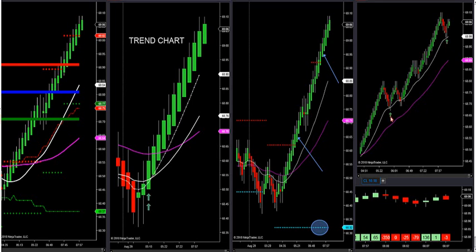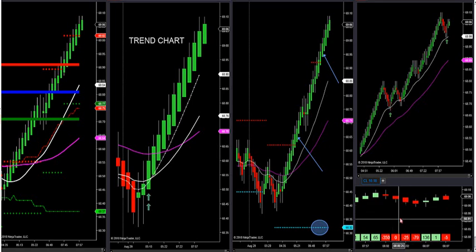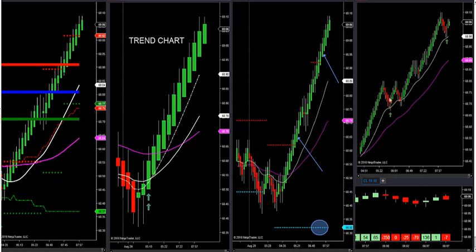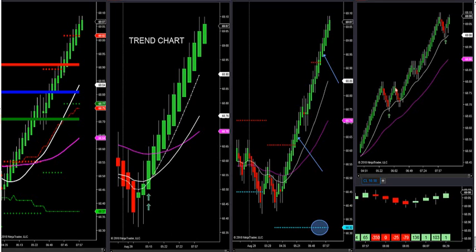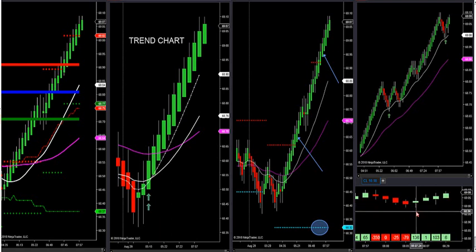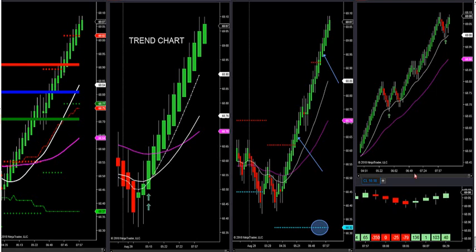If there were no news, you would get long right here. We had a nice buy setup when that arrow fired this morning — that's a Fibonacci retracement, a sweet spot in the market. We confirm it with market delta below it. We want market delta to close green, and ideally about three bars green after that to confirm we're in an uptrend. With no news, you'd be long right here with a stop loss two ticks below the swing low.